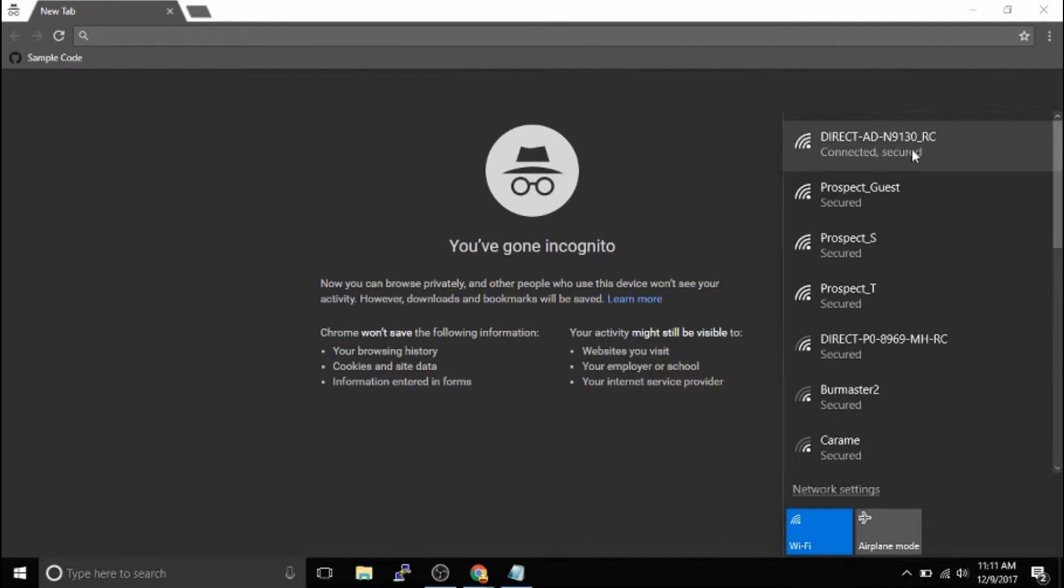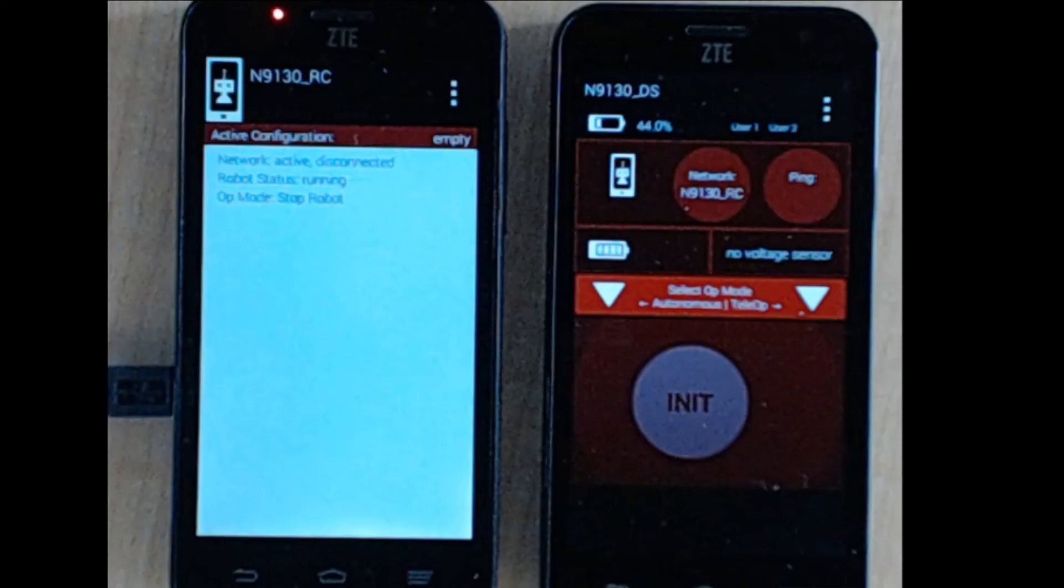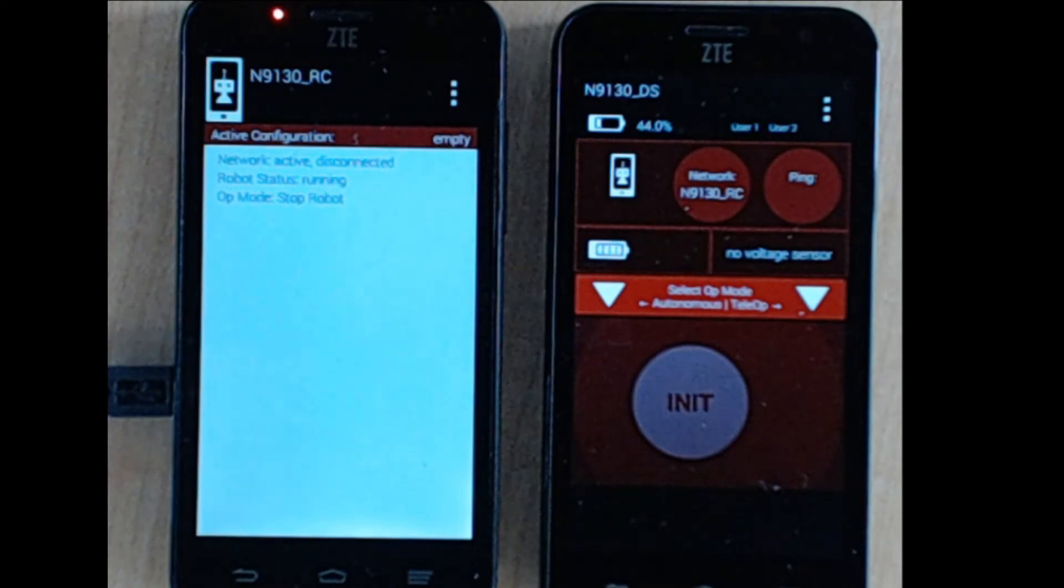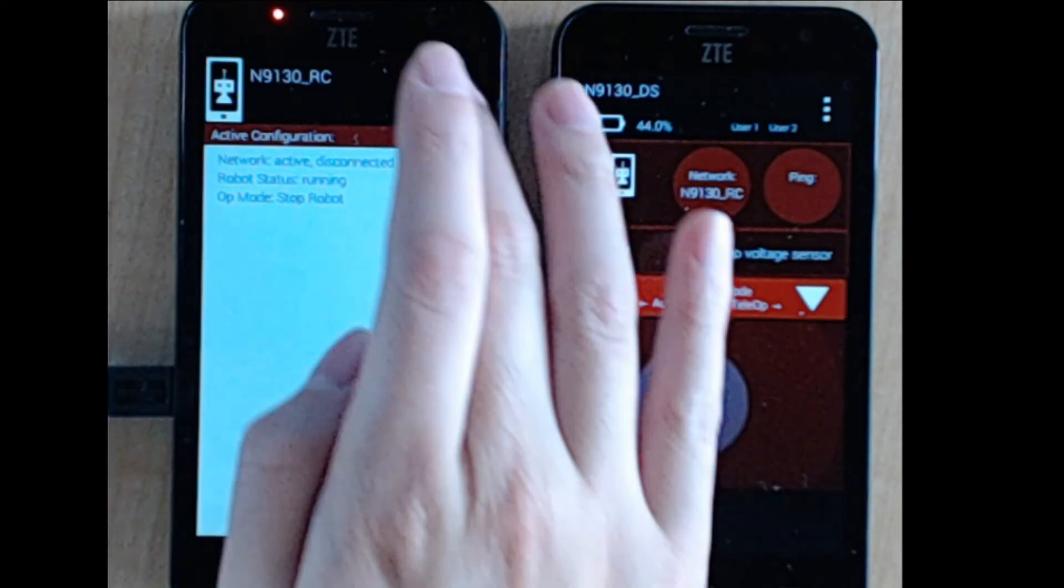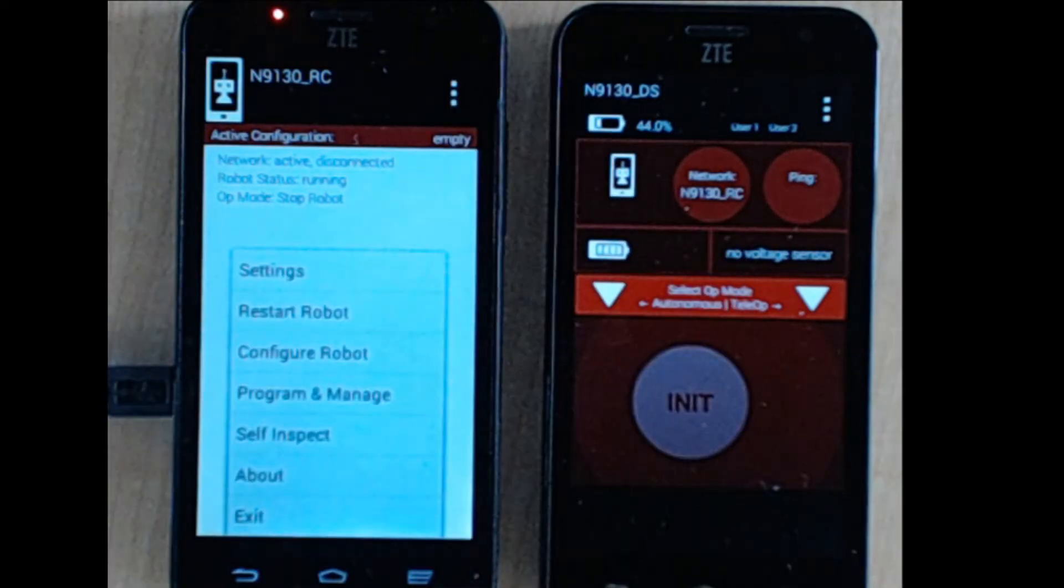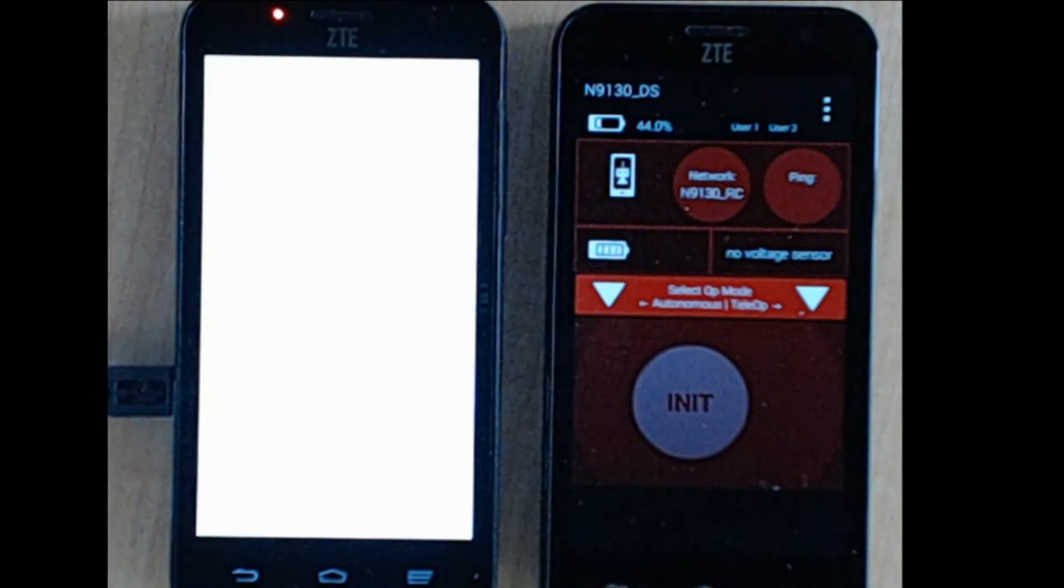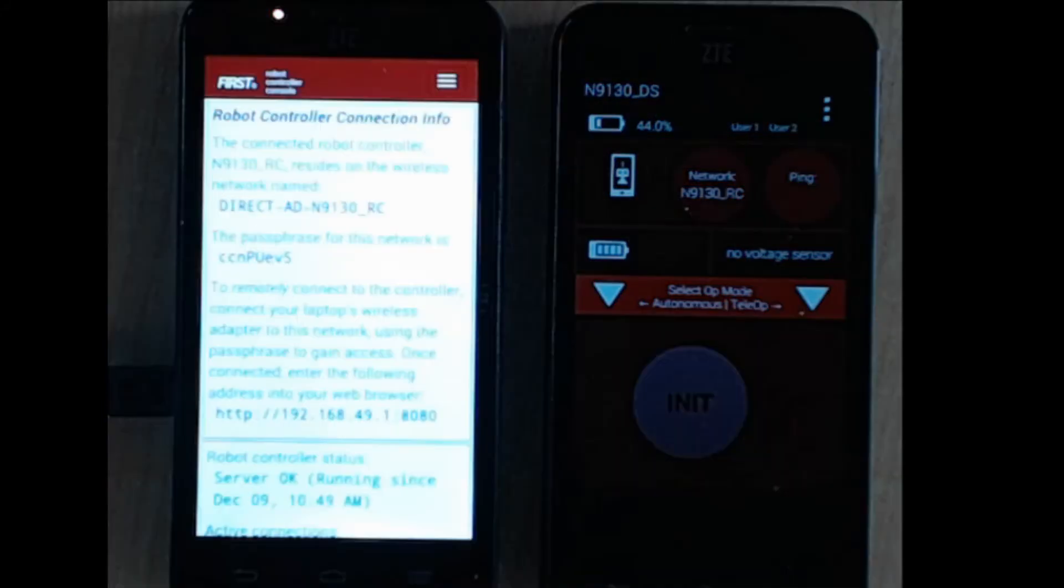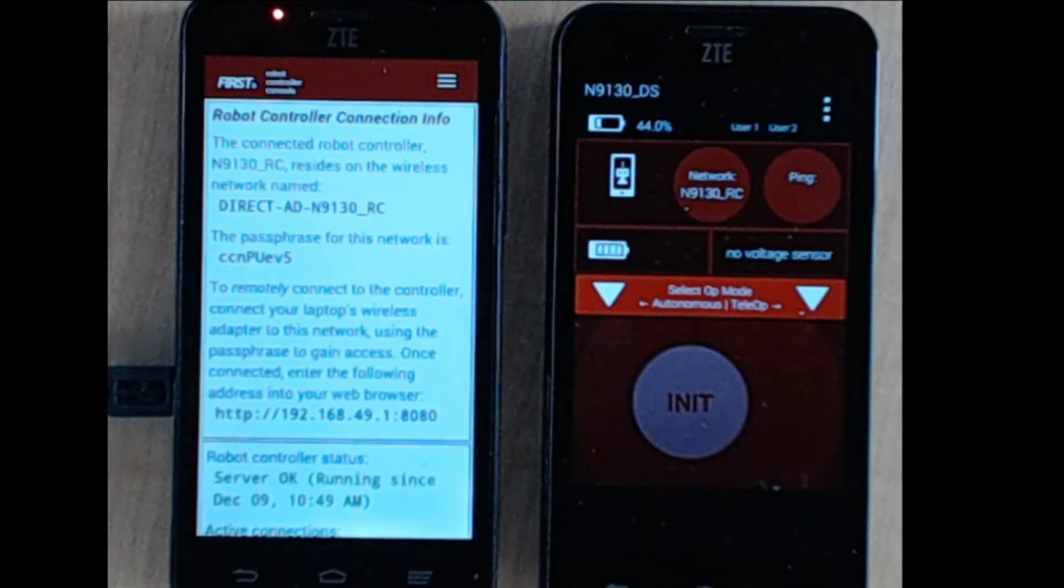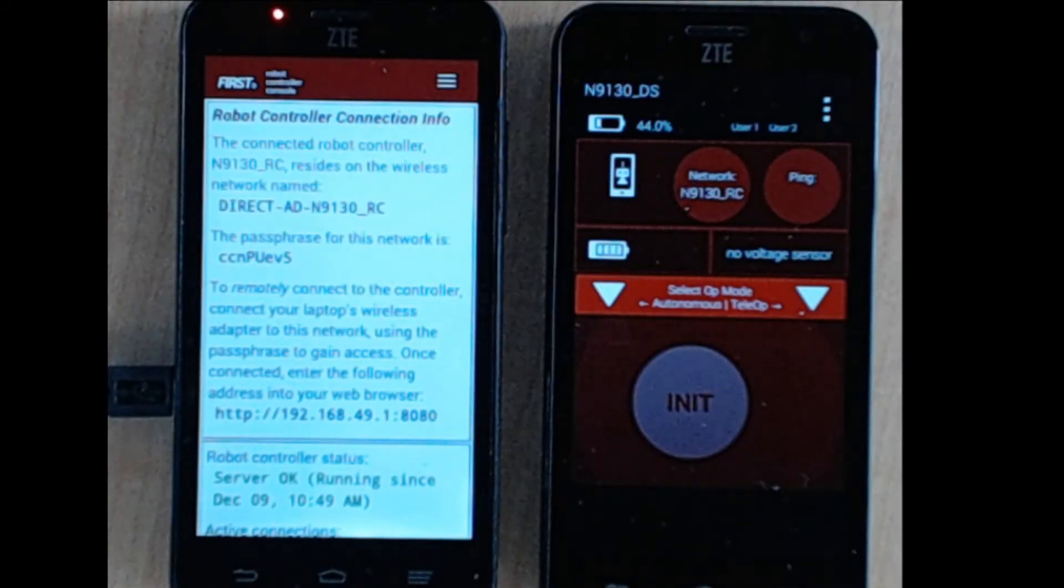As you can see here, this is the robot controller that we're connected to. Tap on Program and Manage and then find the IP address. This will be on your robot controller phone. Once we've found that, we can turn our browser to the IP address mentioned.